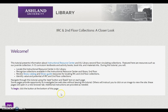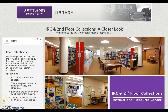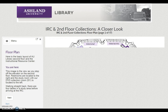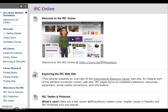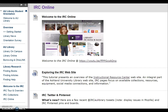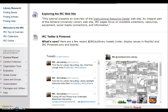These tutorials will open in a new window. Read the information and select Begin. Each tutorial will provide videos, websites, and information about each topic. When finished, close the tab and return to Blackboard Learn. IRC Online provides information for exploring the IRC website and other resources online, including IRC Pinterest and Twitter.